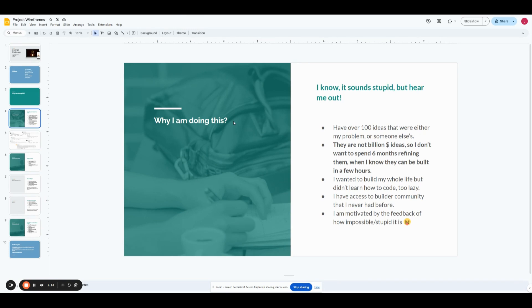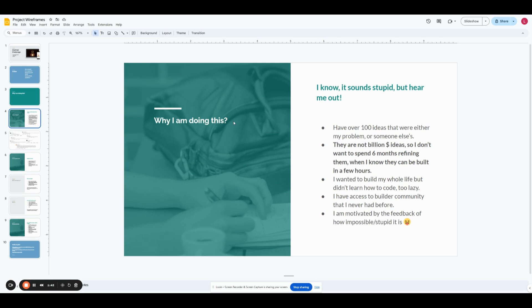As a disclaimer, none of these ideas are billion-dollar ideas, so I don't want to spend six months refining any of them. They can all be built in a couple of hours into a usable, minimalistic type of an MVP project. I've never learned how to code. I was too lazy to do it, but I've always wanted to build my whole life, and I've now gotten the access to a builder community in the past six months that I've never had before to realize how much easier some of the concepts are compared to what I thought they were, and I'm especially motivated by this next slide.